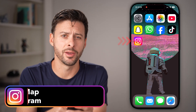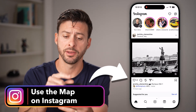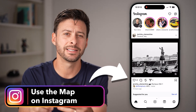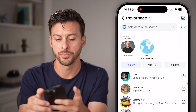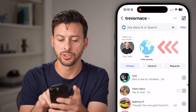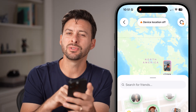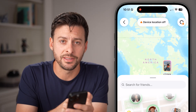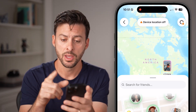Here's how to use Instagram map. Open up Instagram on your iPhone or Android and tap on messages at the top right. You should see the map option next to your note — just tap on it. If you don't see that, just update to the latest version of Instagram.